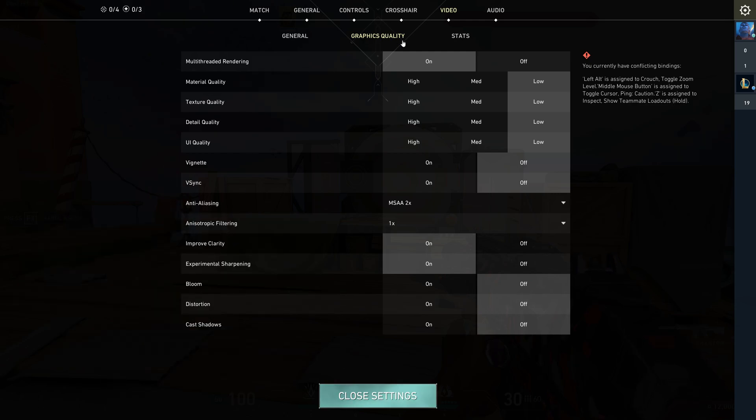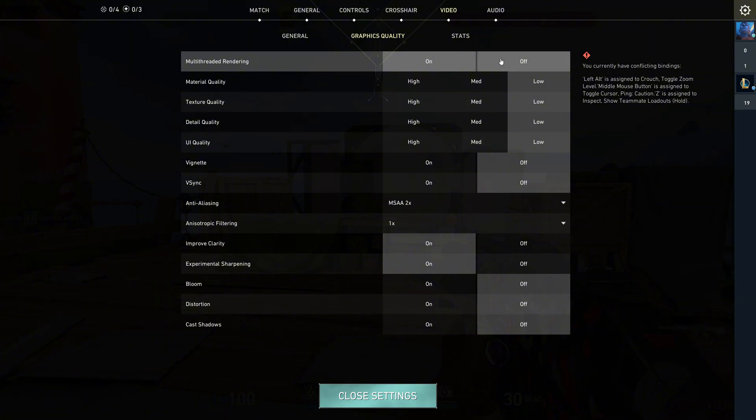First off, multi-threaded rendering is crucial. It basically lets your CPU use all its power, giving you a massive FPS boost.